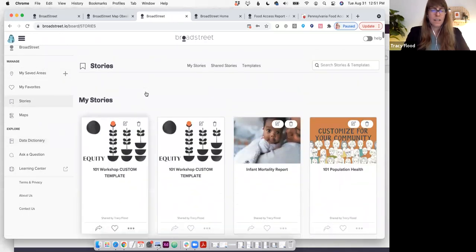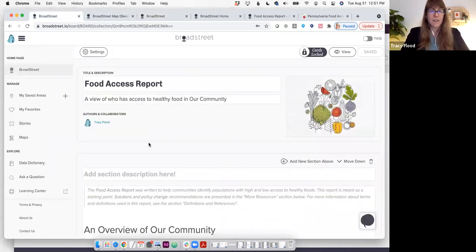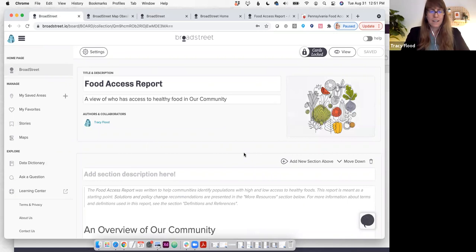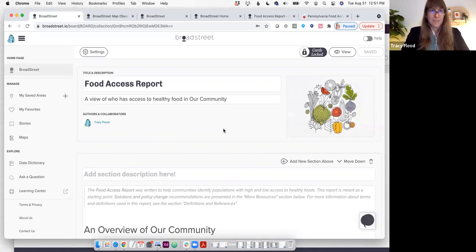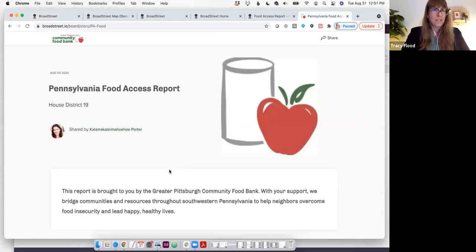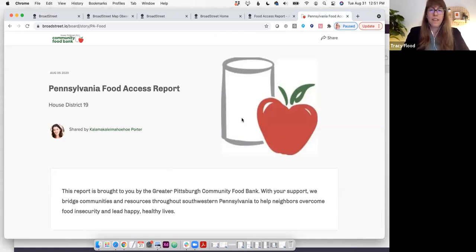Going back to my stories, let's take another look at that food access report. So if you remember, we looked at the published version of this story. This is what it looks like within the editor. If you would like to make this look like your own, such as this one from a community food bank in Pennsylvania, specifically Pittsburgh, they've actually customized the logo up here and also the image.